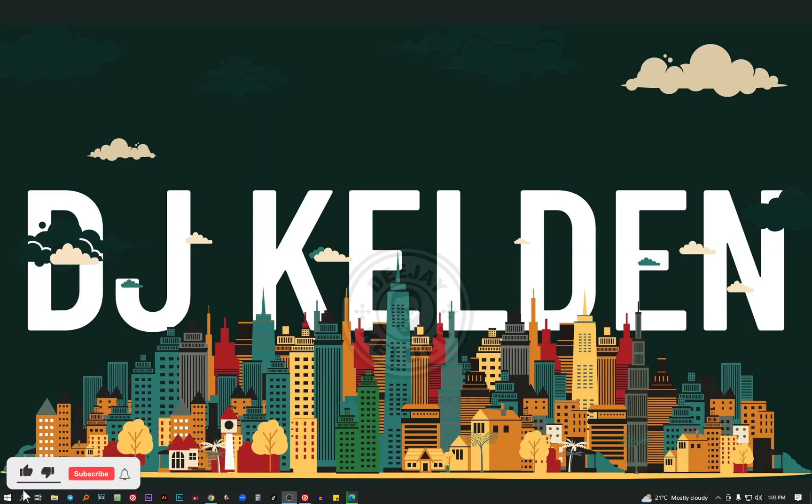What up people, welcome back to my YouTube channel. I'm DJ Keldon the Antidote. I'm back with a tutorial on Virtual DJ.